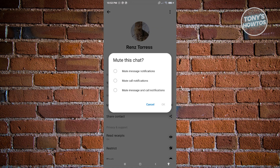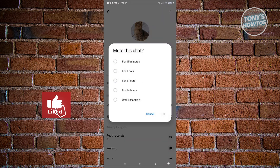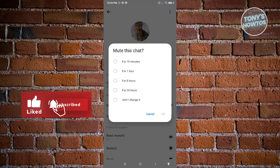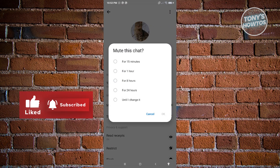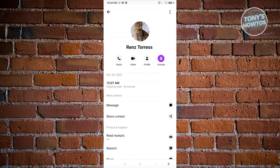Depending on what you select, you'll be able to mute that specific setting. If you only want to block Facebook calls, click on mute call notifications and click OK. You'll also need to choose how long you want it to last — 15 minutes, one hour, eight hours, 24 hours, or 'until I change it,' which is indefinite. Click OK, and you've successfully muted call notifications from that specific person.